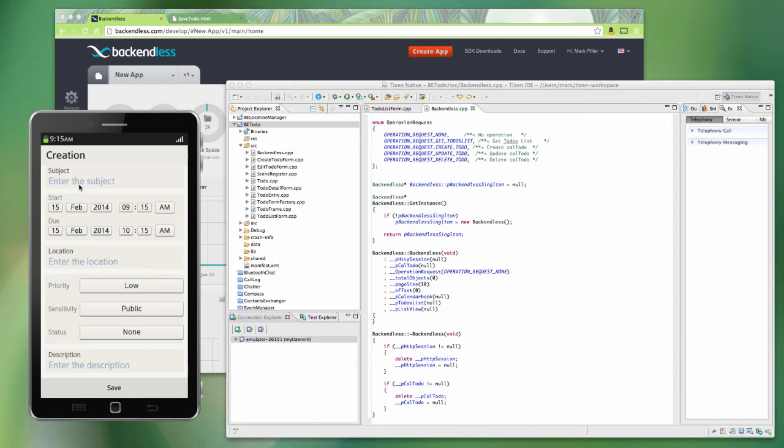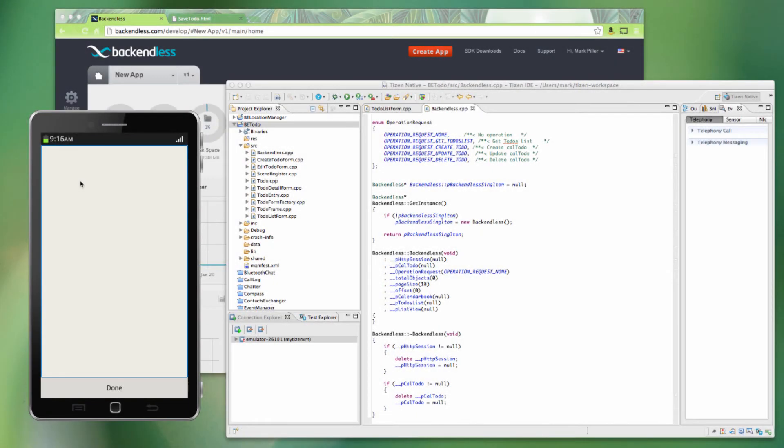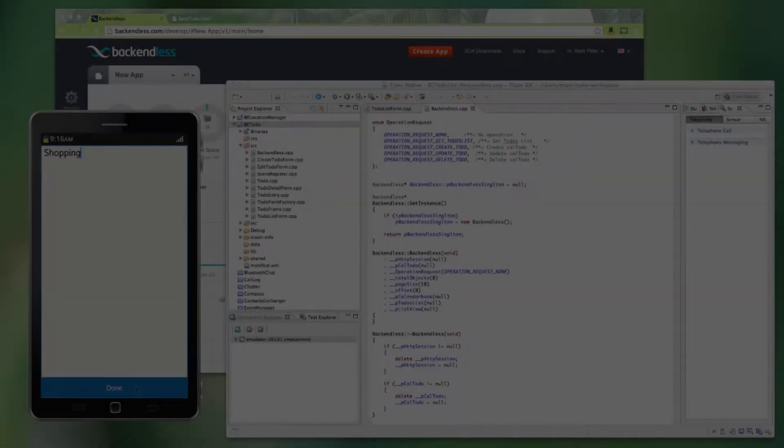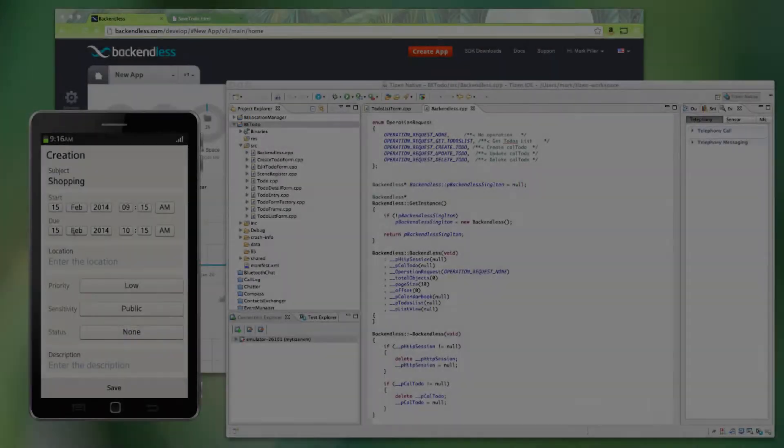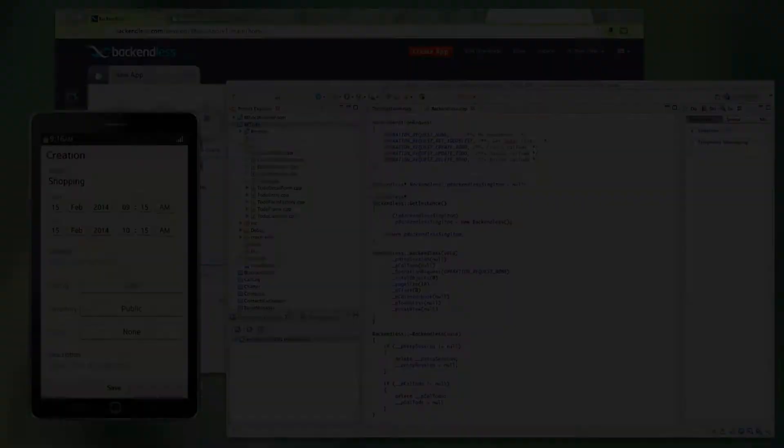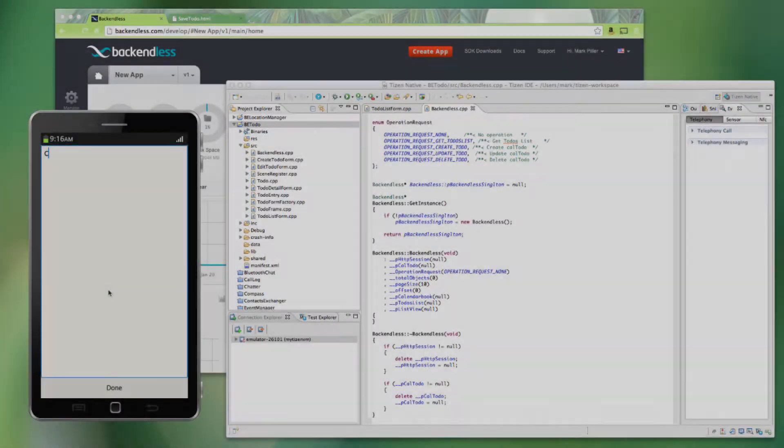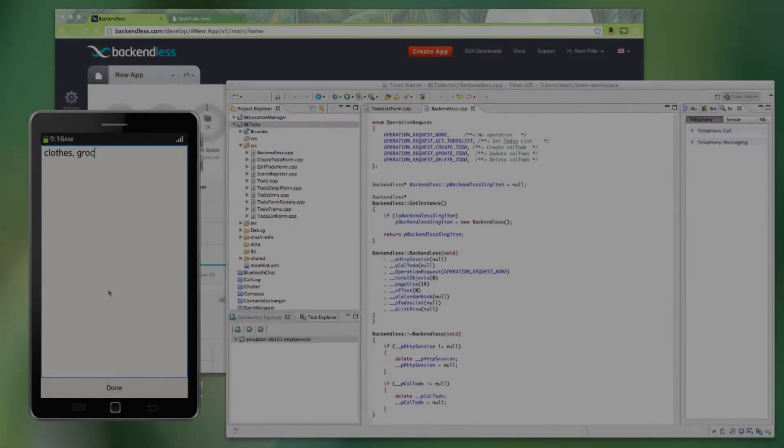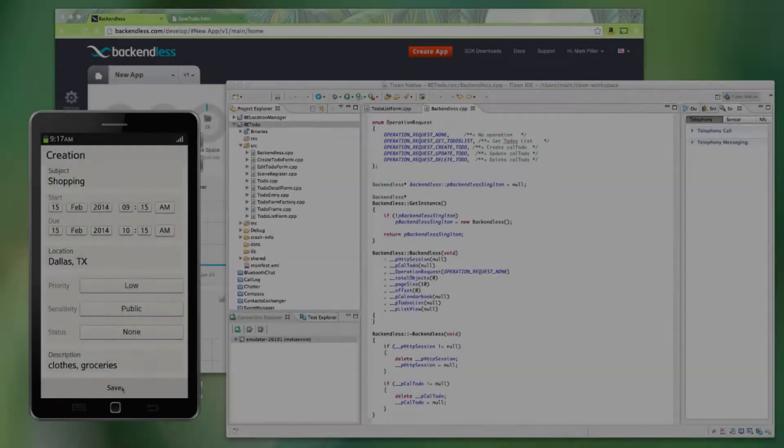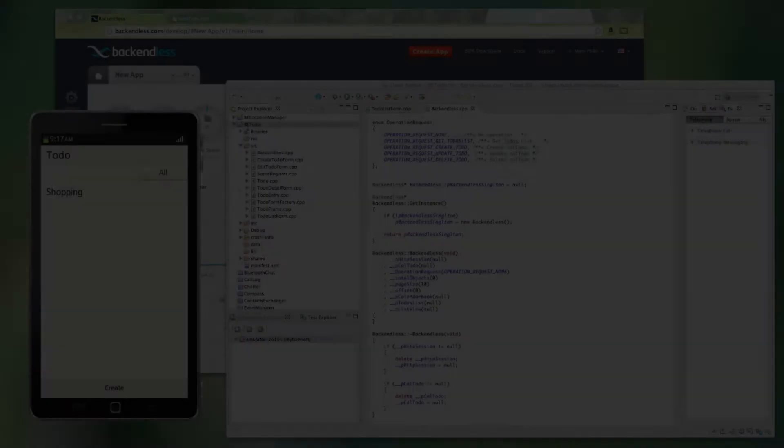A Todo consists of several elements. There is a subject, there is a location, priority, sensitivity, status, and the description, and as well as the start and due date. And for the subject, let's enter shopping. So as you can see, it is there. And for the description, let's enter just various items that we're going to shop for.